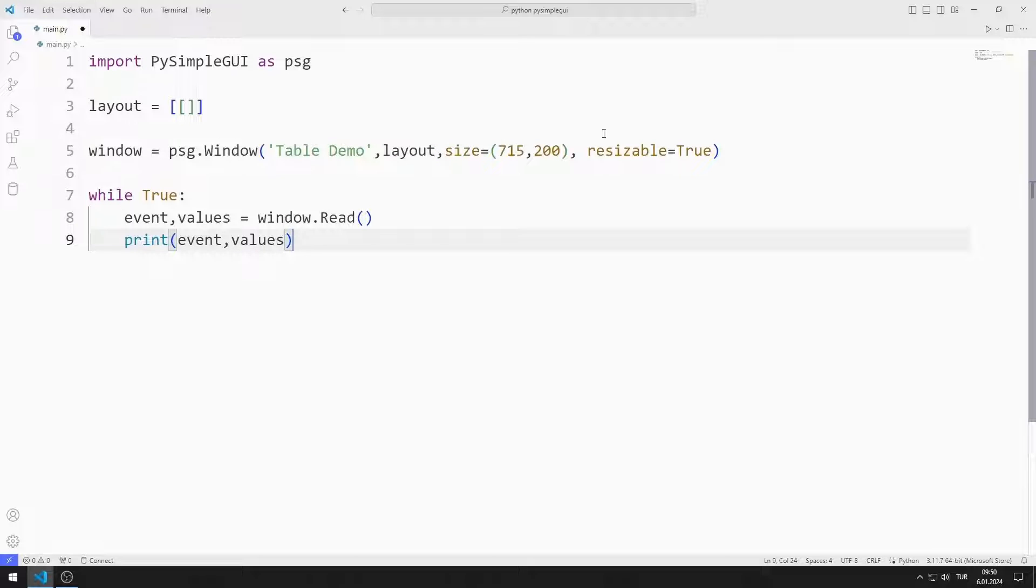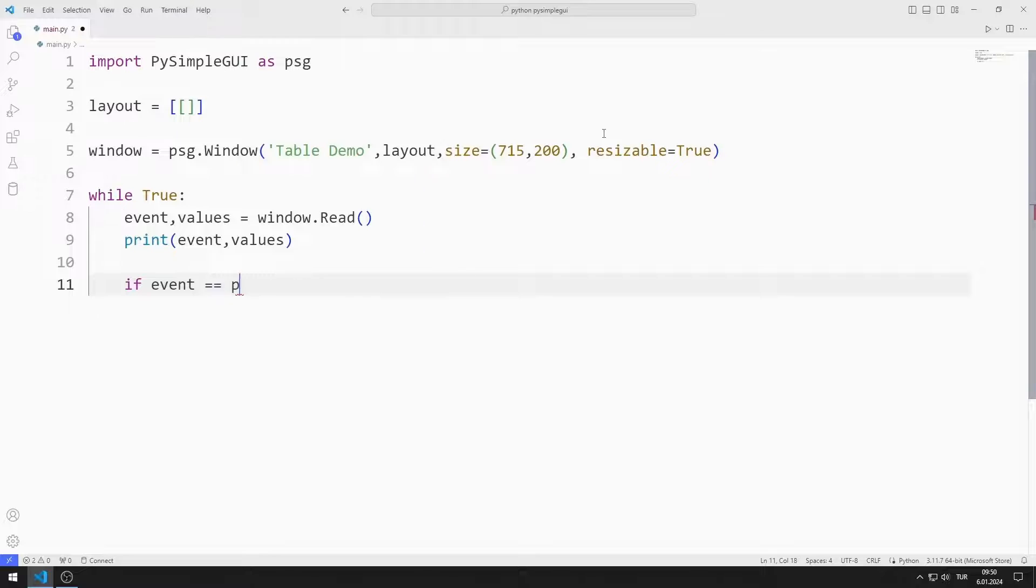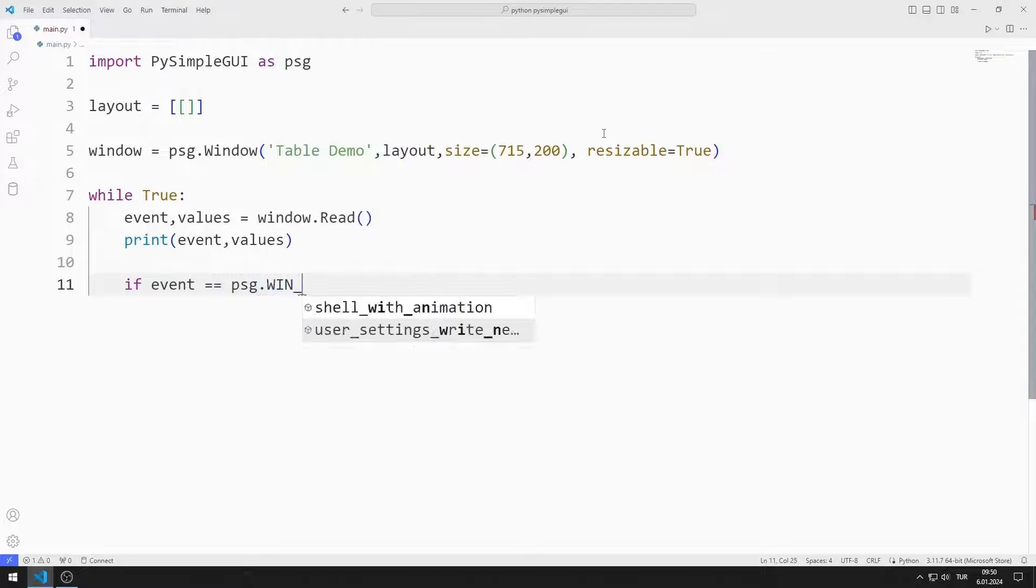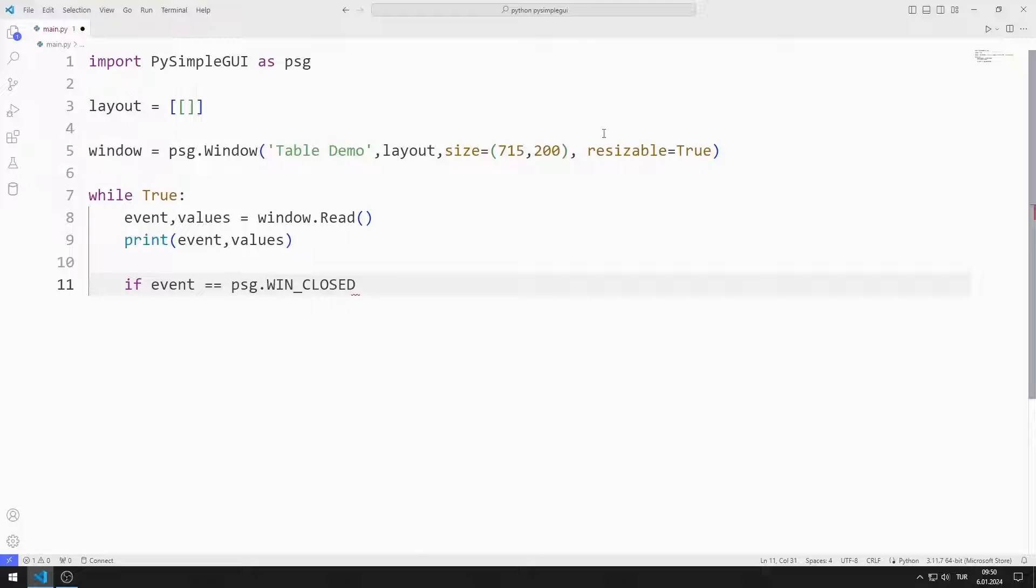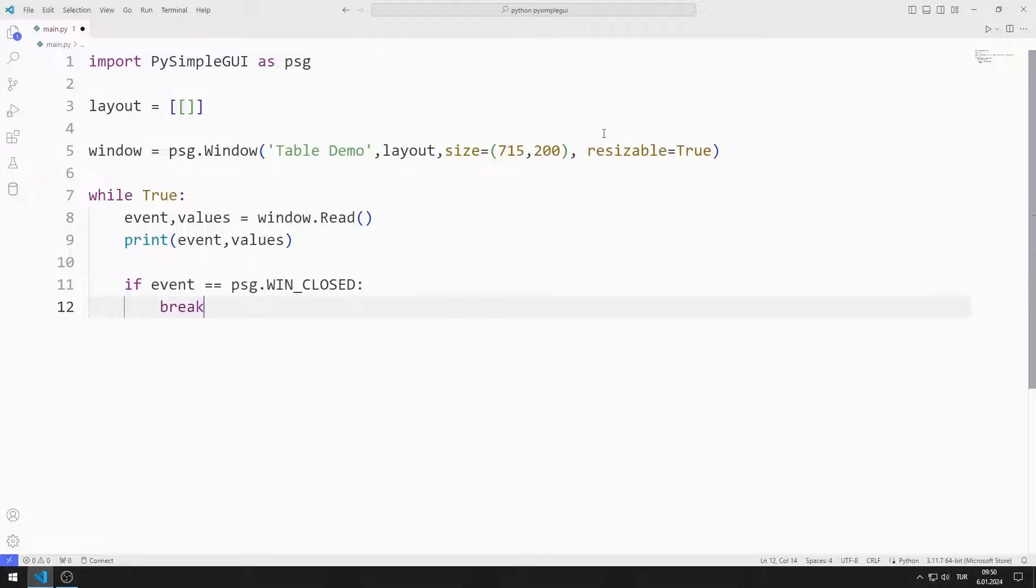For example, when the X button is pressed, the event variable becomes equal to winClosed. If the X button is pressed, I will end the while loop with the break command. Finally, I close the window.